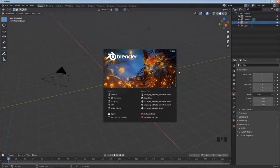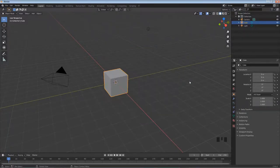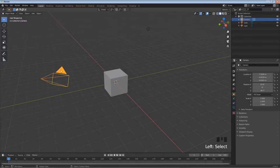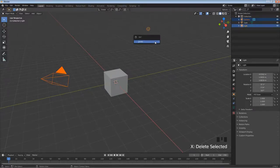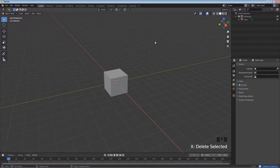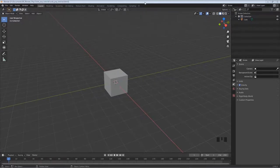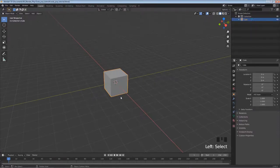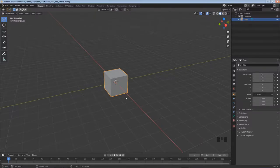I have Blender 2.9 open. I'm just going to left-click away from the splash screen, then left-click on the camera and shift-left-click on the light, hit X for delete and Enter to confirm. One thing I like to do when modeling is make a little cage to make it really clear where my measurements are going to be.